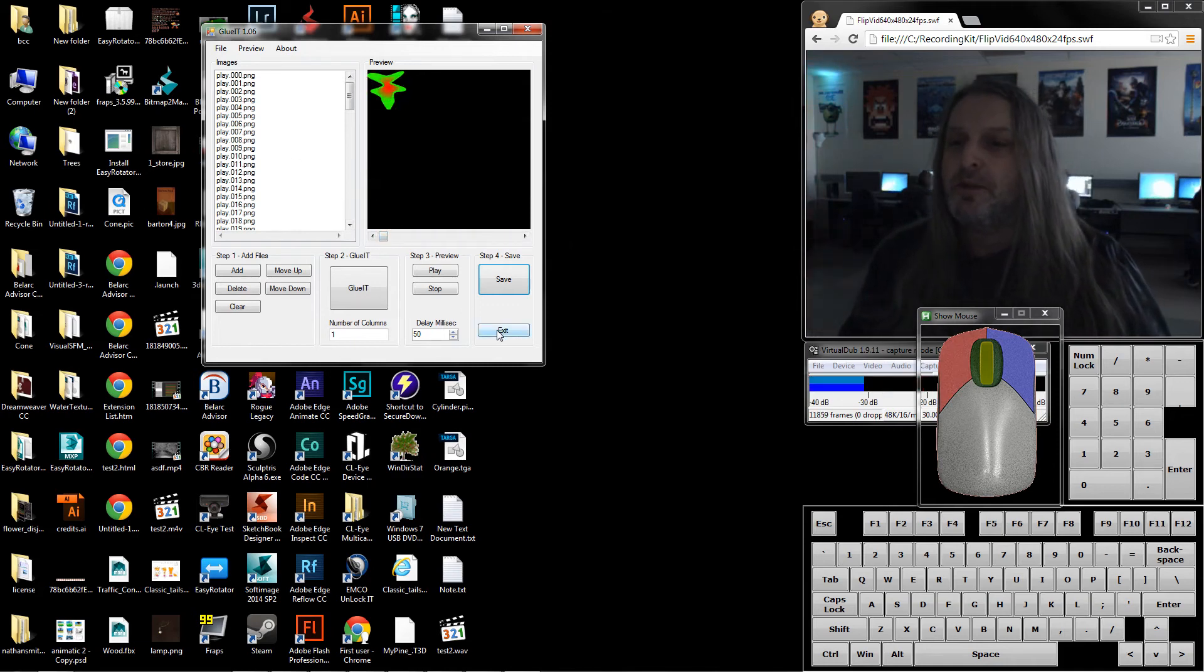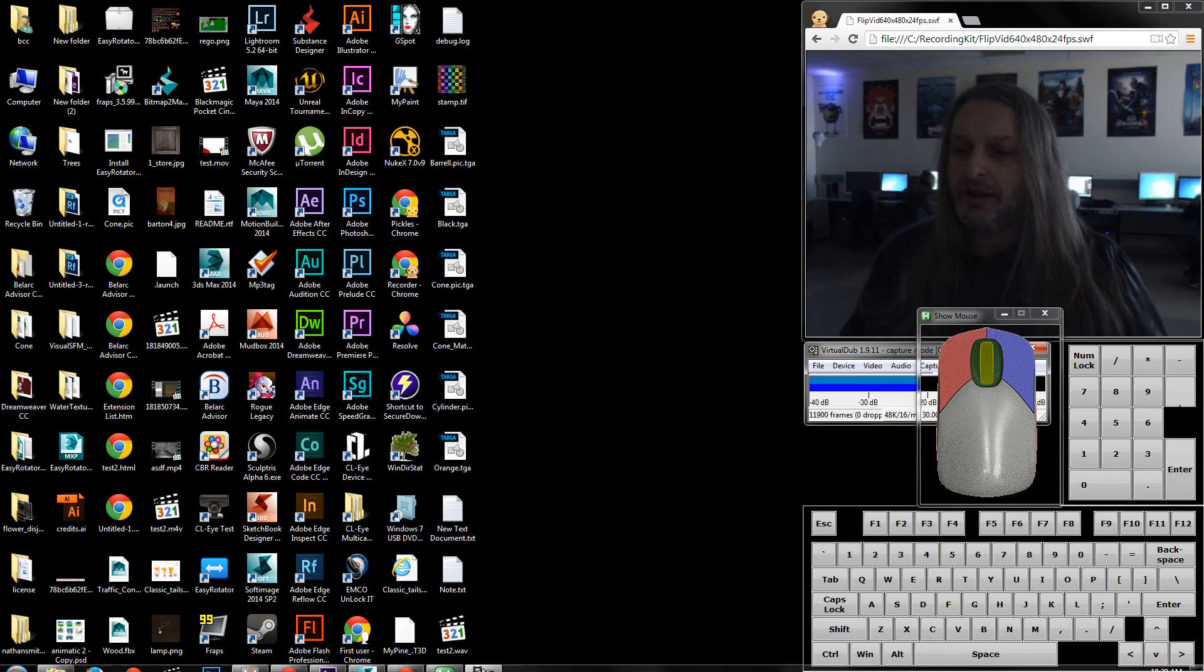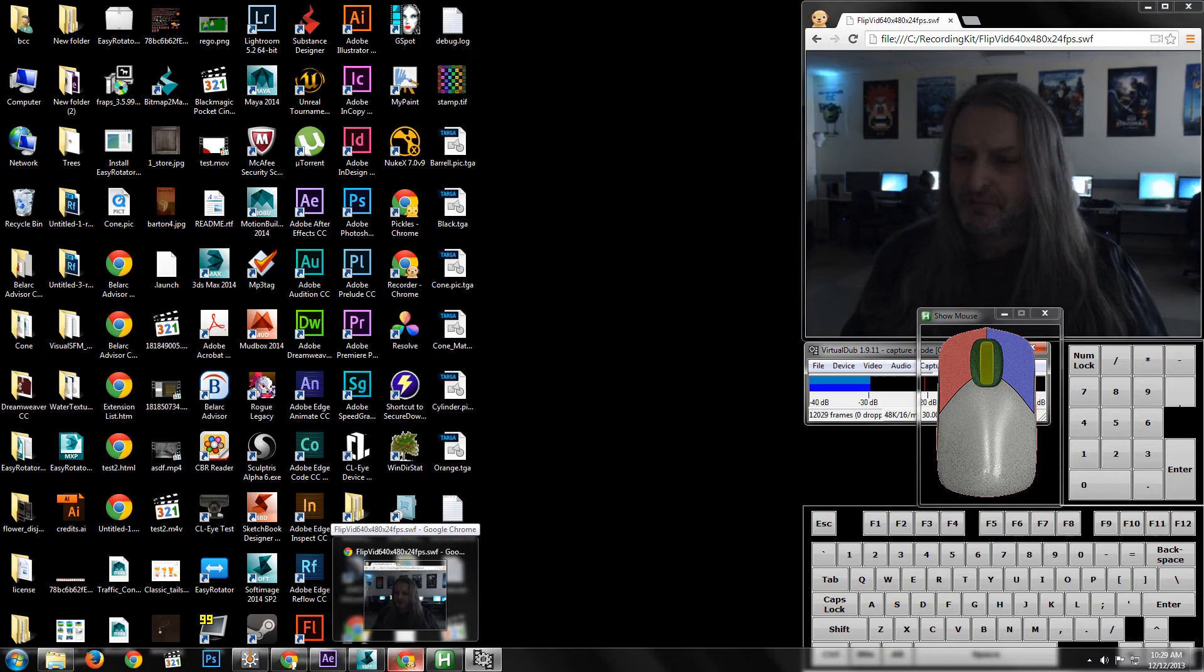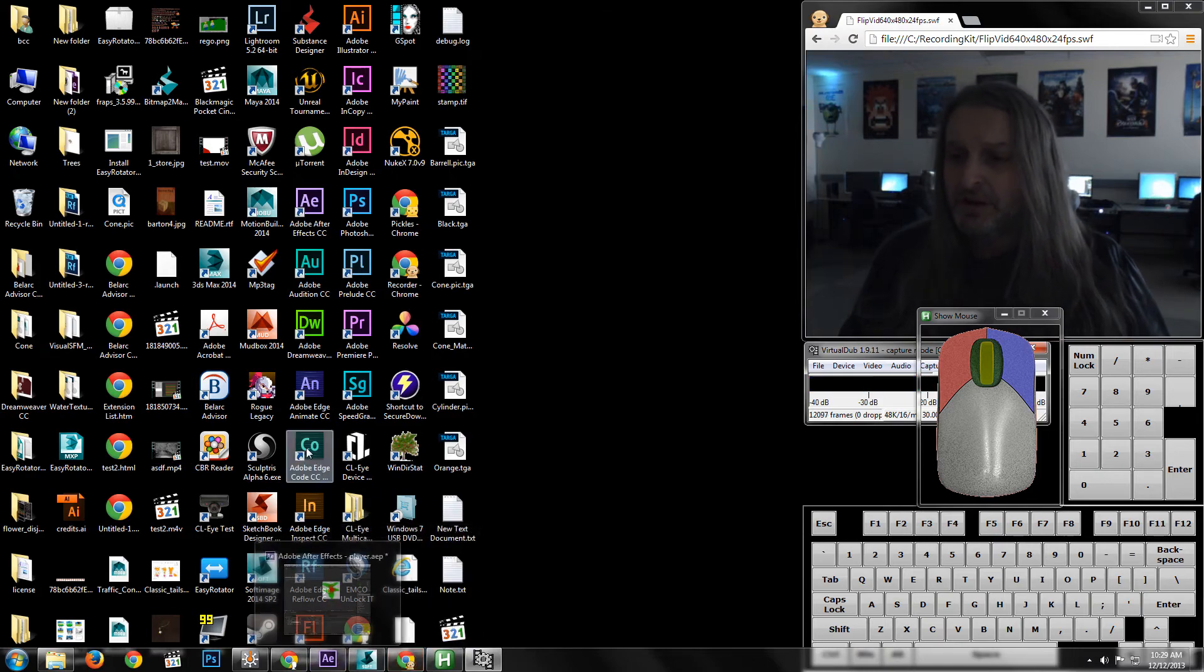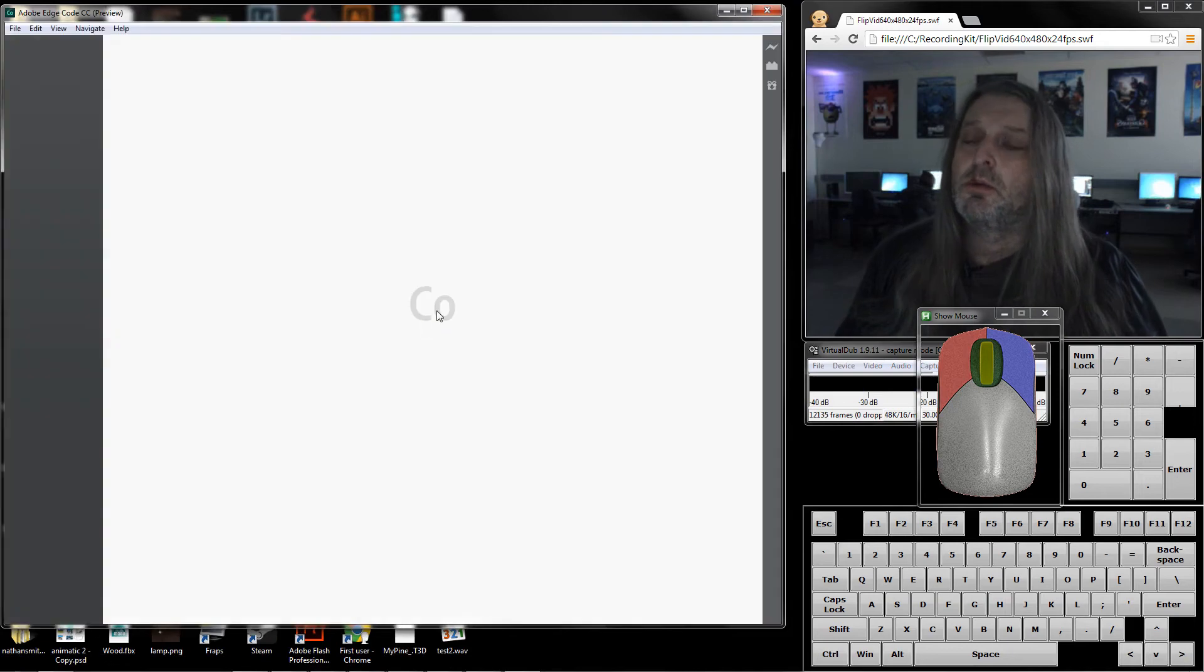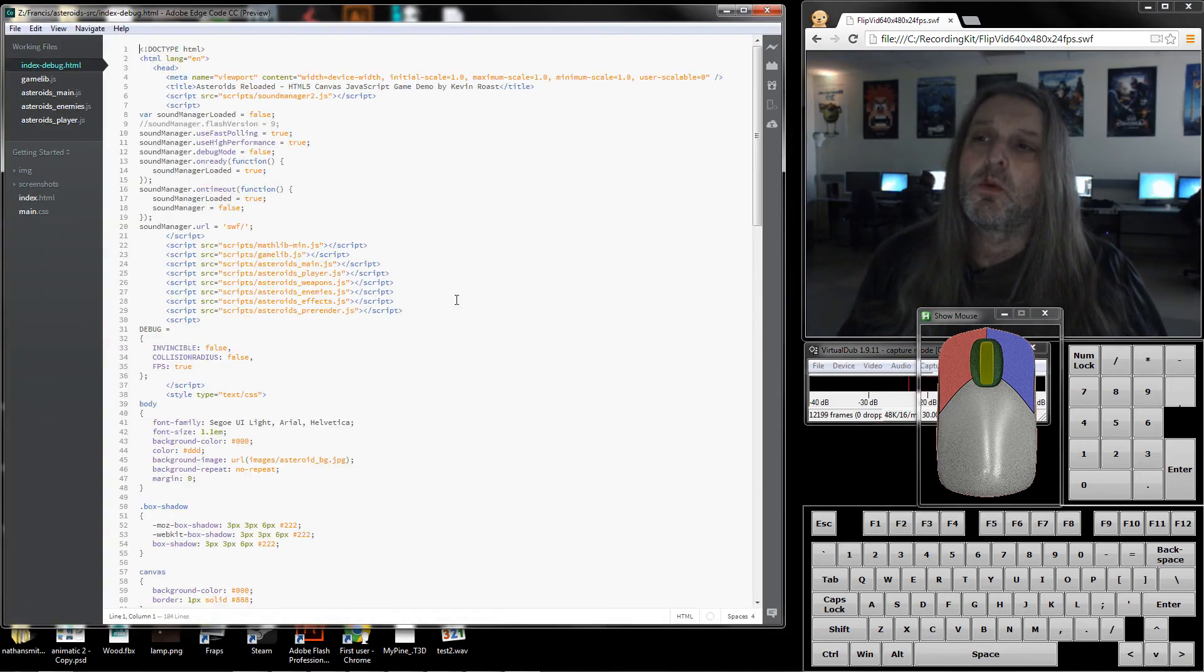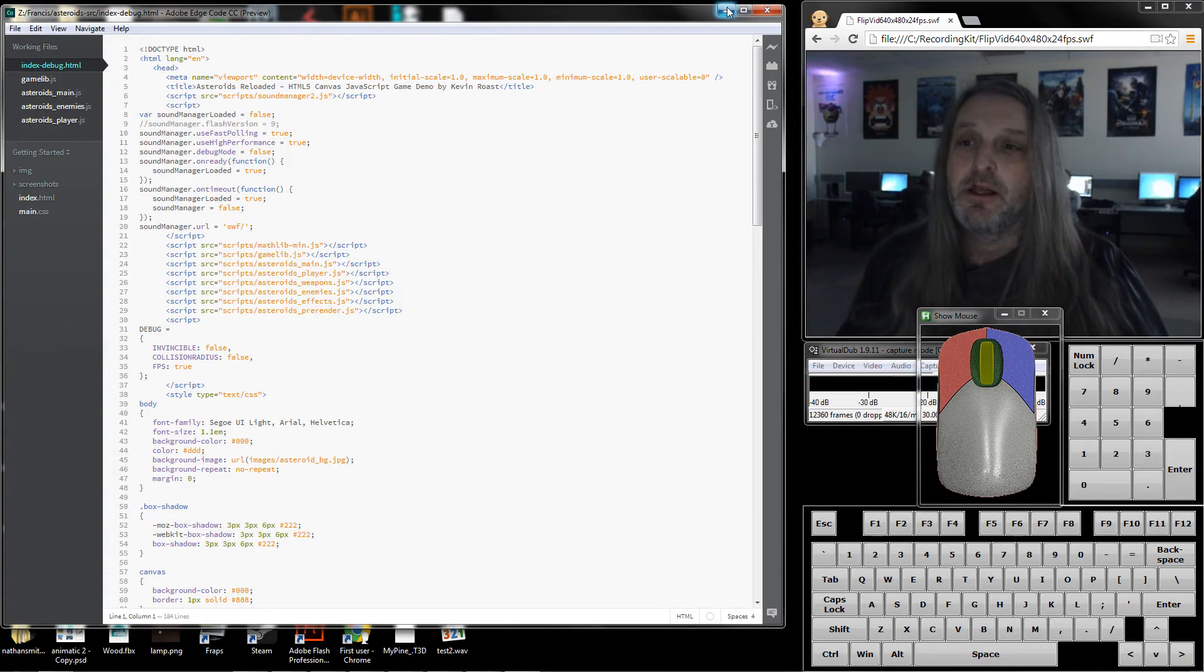Let me exit that and let's go into our Adobe code thing which is floating around here somewhere. I probably have to reopen it, Adobe Edge Code.